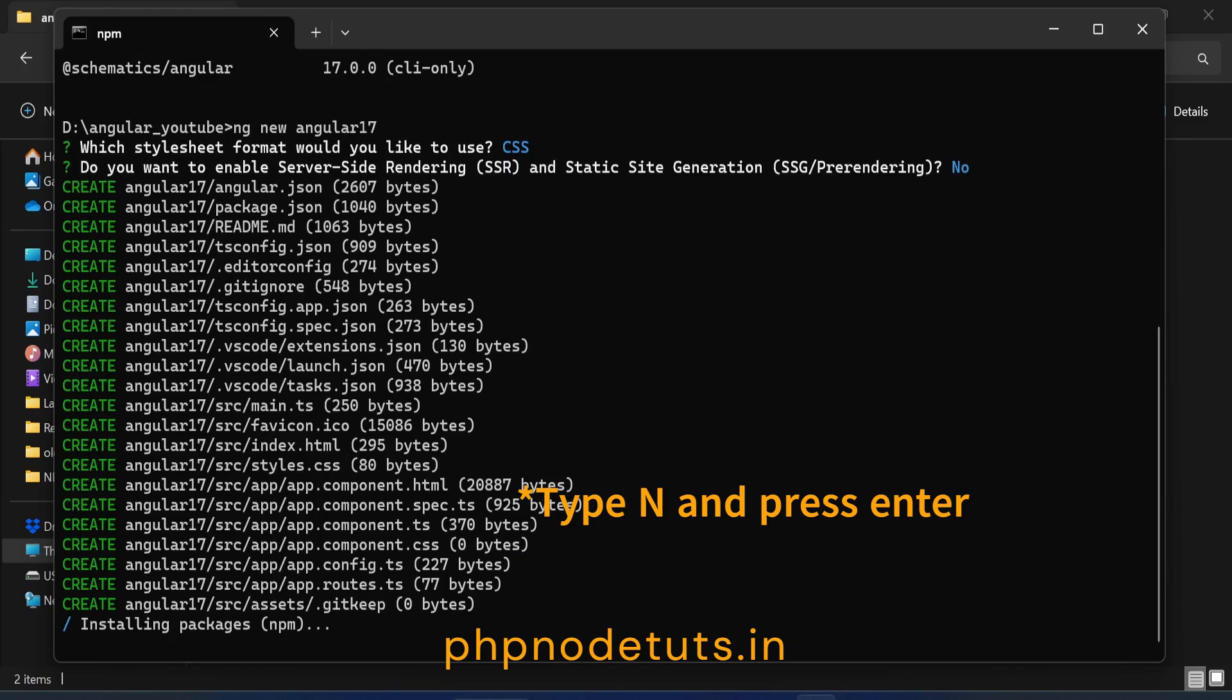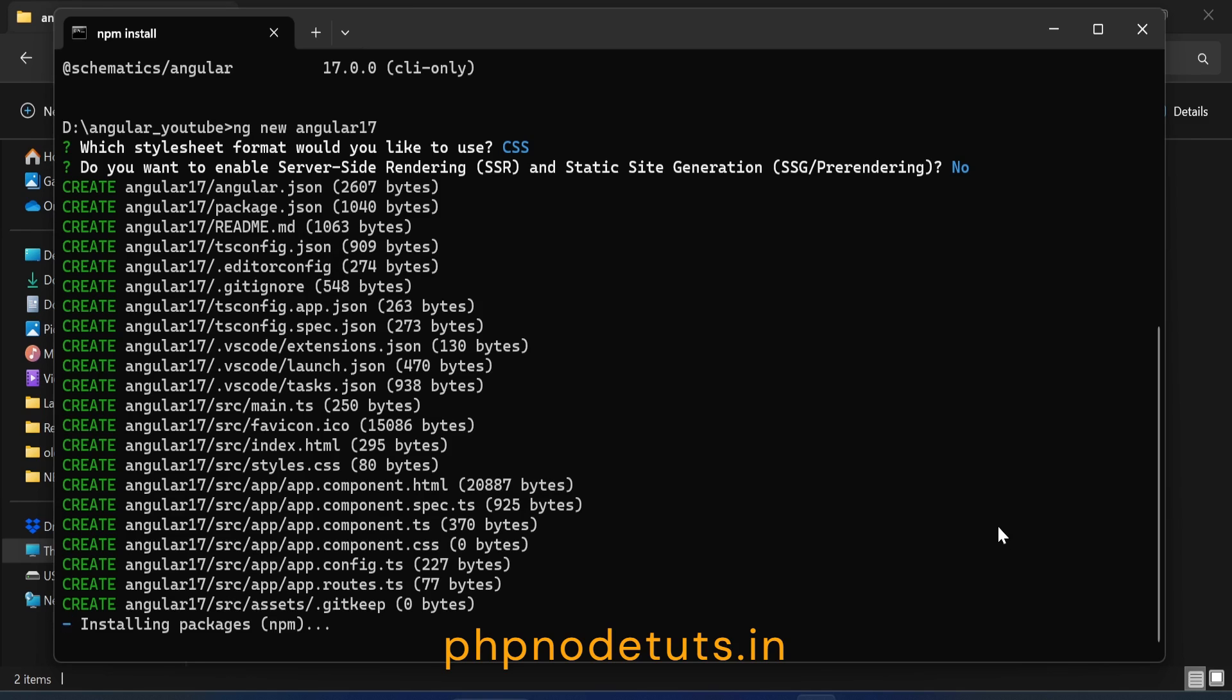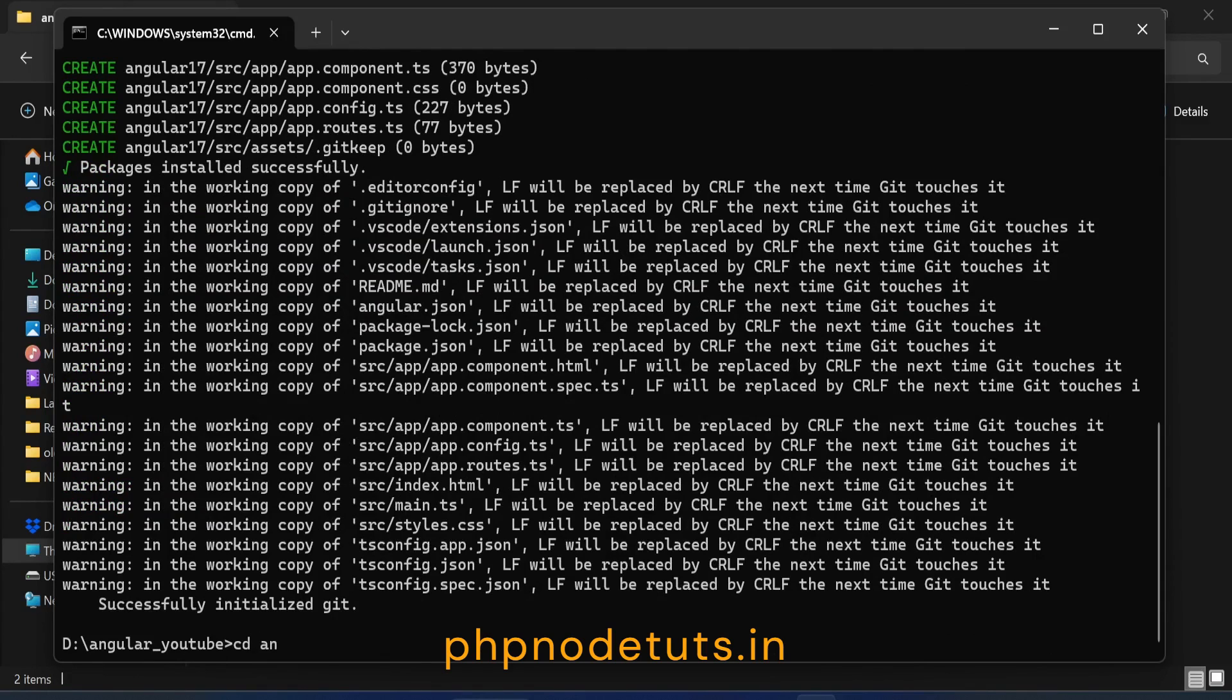It will take some time to install Angular 17, so please wait until the download is completed. You can see that the download has been completed, type cd and your project name to go to the project directory.